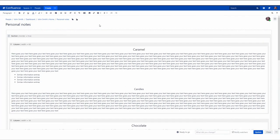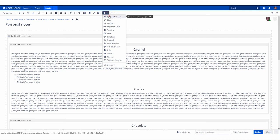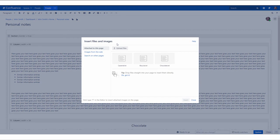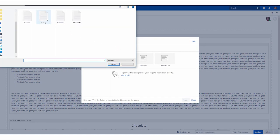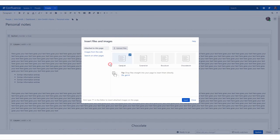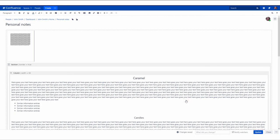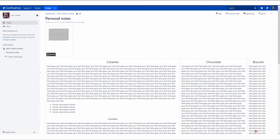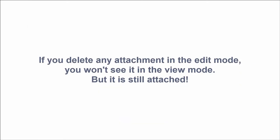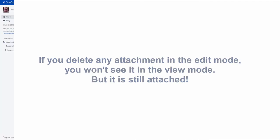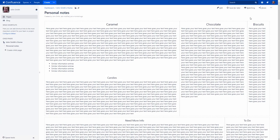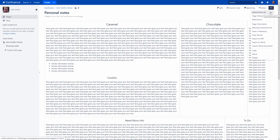Or you can go to the Insert menu, the Files and Images tab and upload a file in the Edit mode. If you delete any attachment in the Edit mode, you won't see it in the View mode, but this file is still attached to the page. To display all existing page attachments, go to the Attachments tab or click on the small paper clip near the Breadcrumb link.